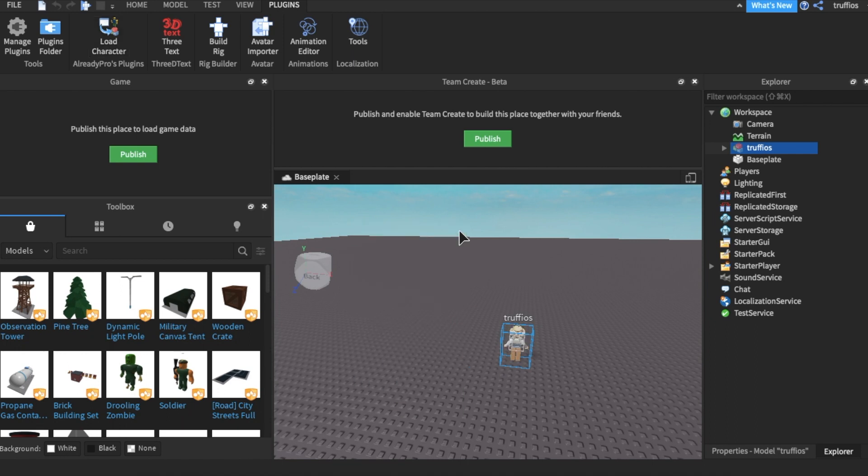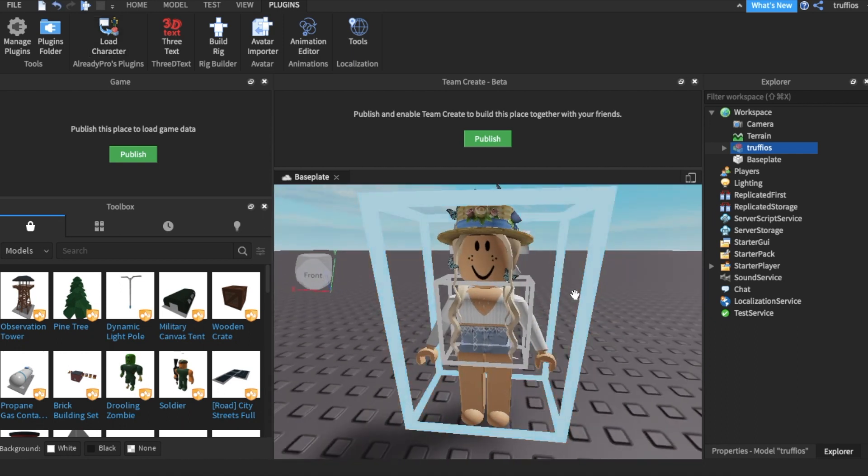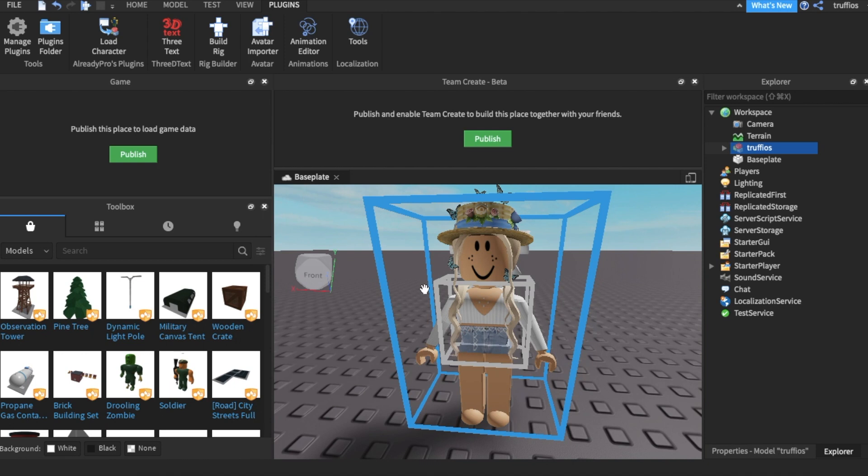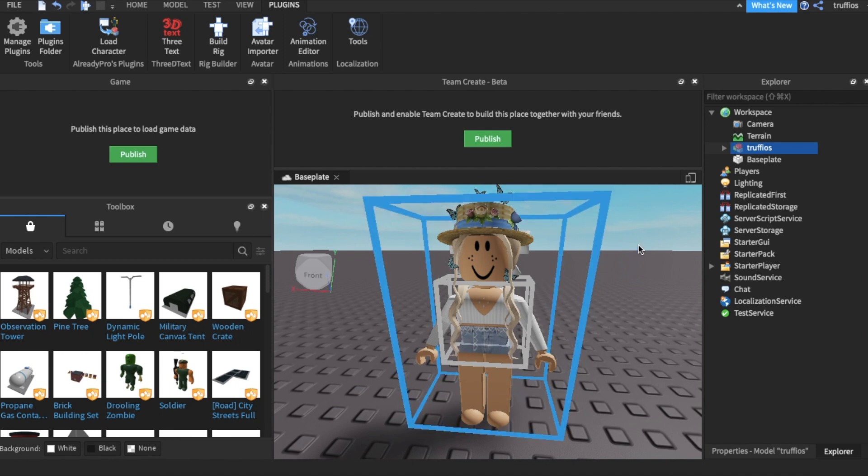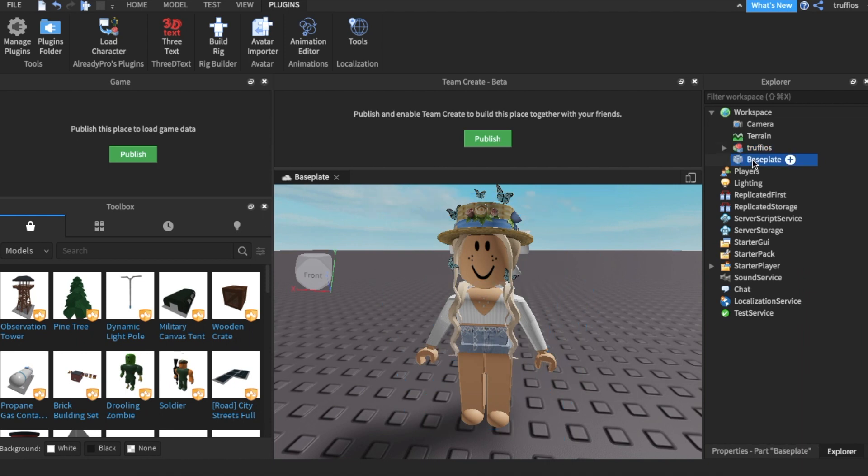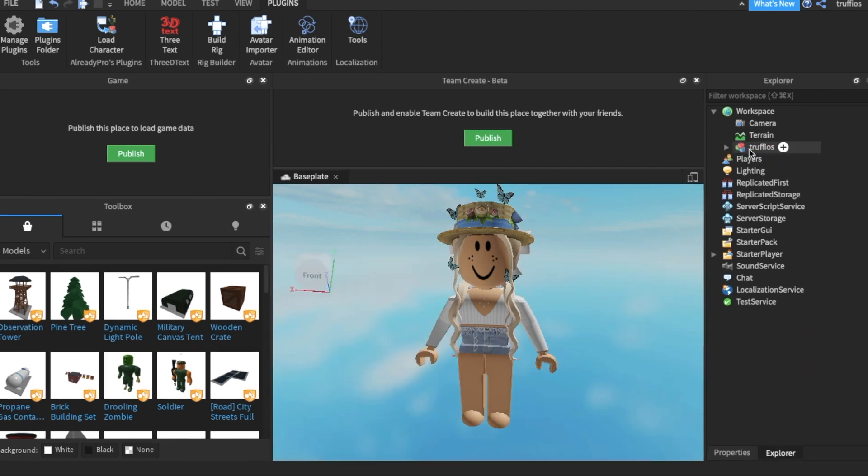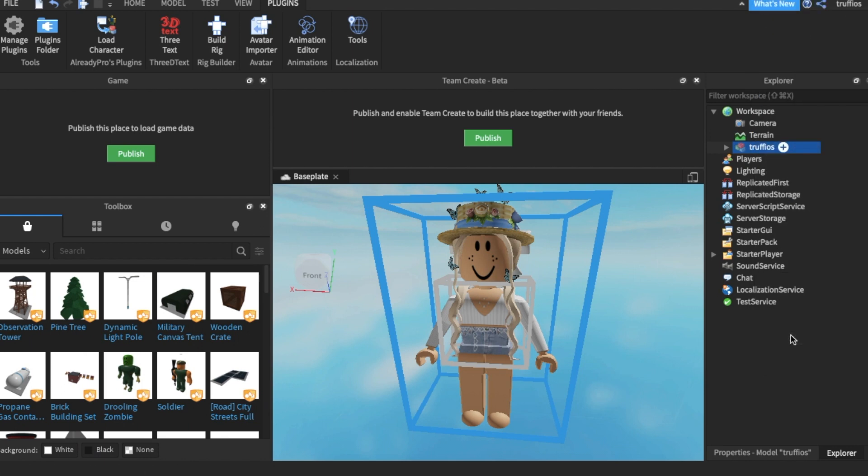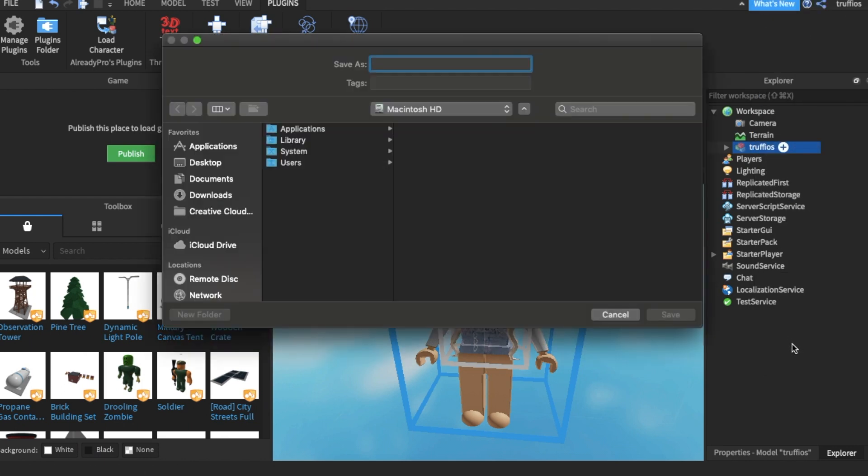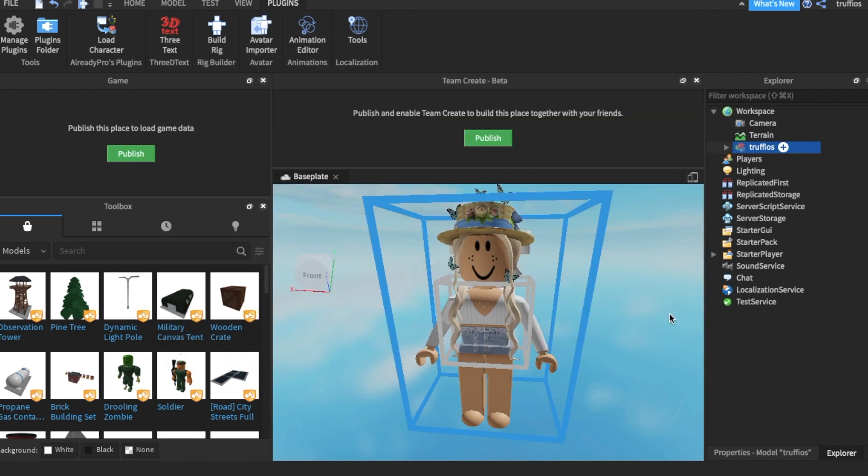When it spawns, just click F on your keyboard and it should zoom to your character. Here is my character and the base plate. Click the base plate and delete it - we do not want that. Right-click so the list comes up, and export selection. I'm going to save it in my untitled folder and name it tutorial, then click save.